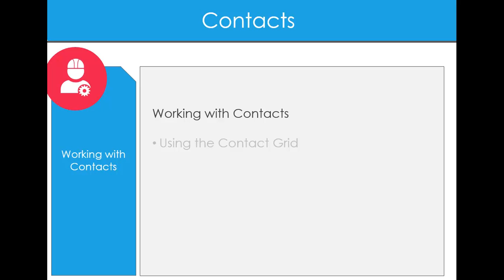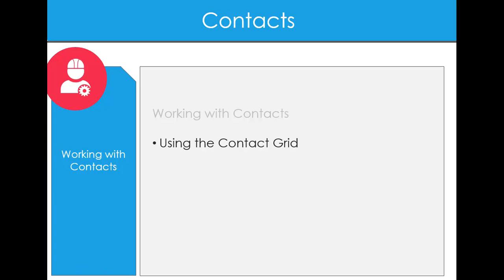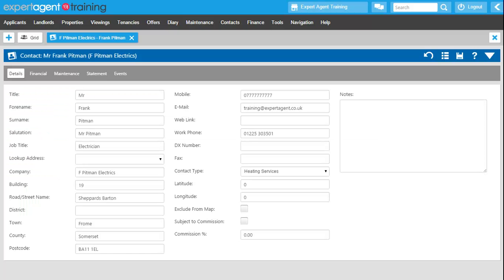So let's have a think then about working with our contacts. So using the contact grid and the various places that you can assign contacts in the system. Now we've added that contact into the system, we now have the financial, the maintenance, the statement and the events tab as well.